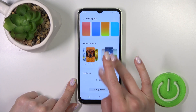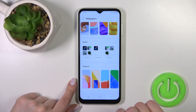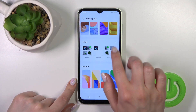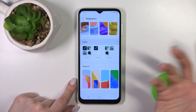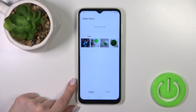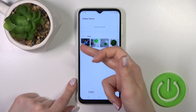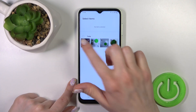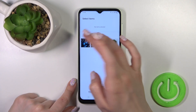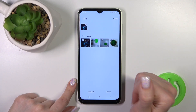We can also use the Galaxy Themes to download wallpapers from the internet. Additionally, we can use gallery photos — for example, photos previously taken on our device camera or downloaded from the internet.